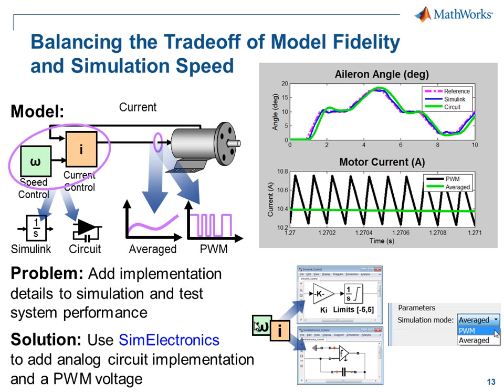In this demonstration we have seen how we can use SimElectronics to easily balance the trade-off of model fidelity and simulation speed.